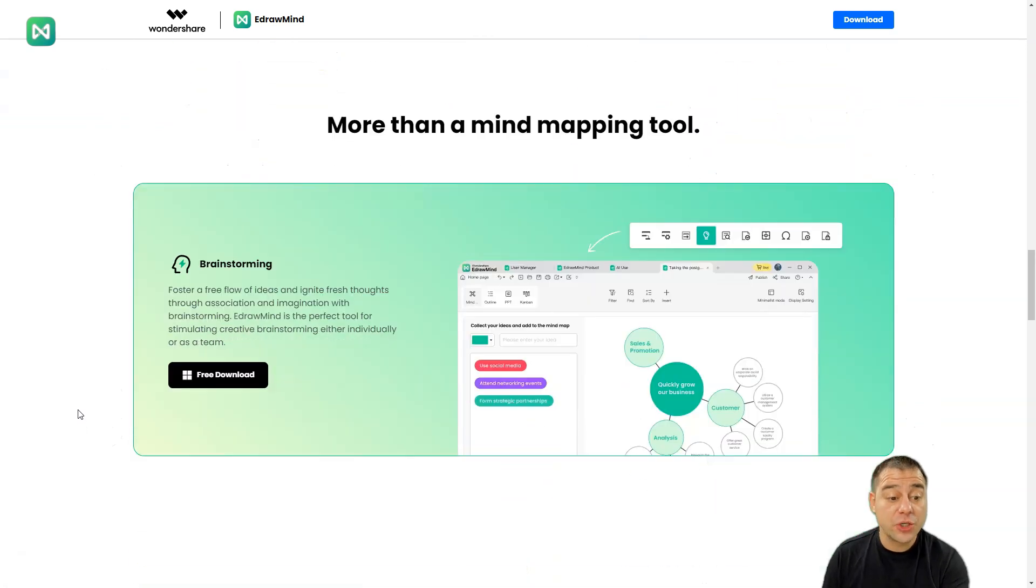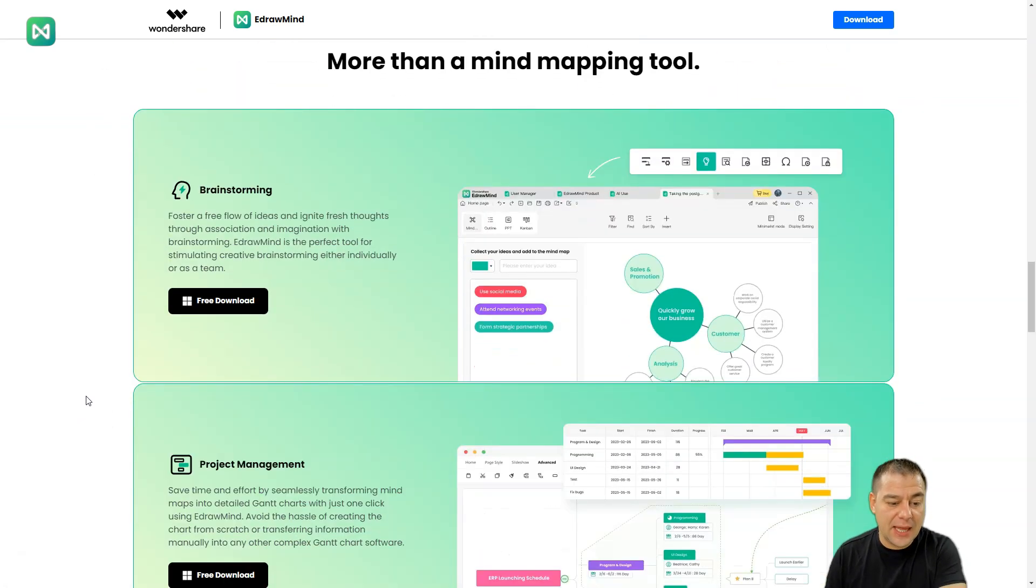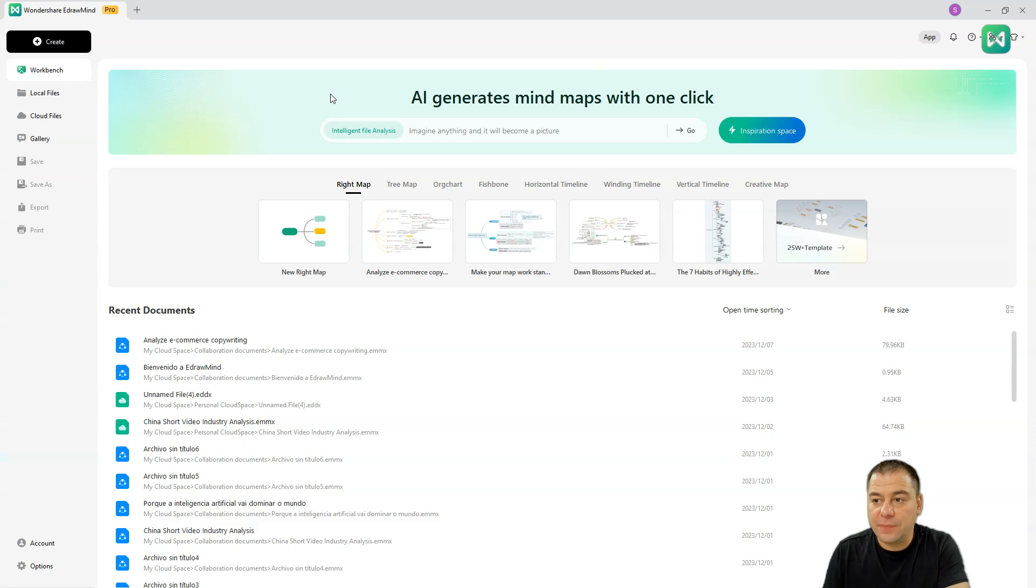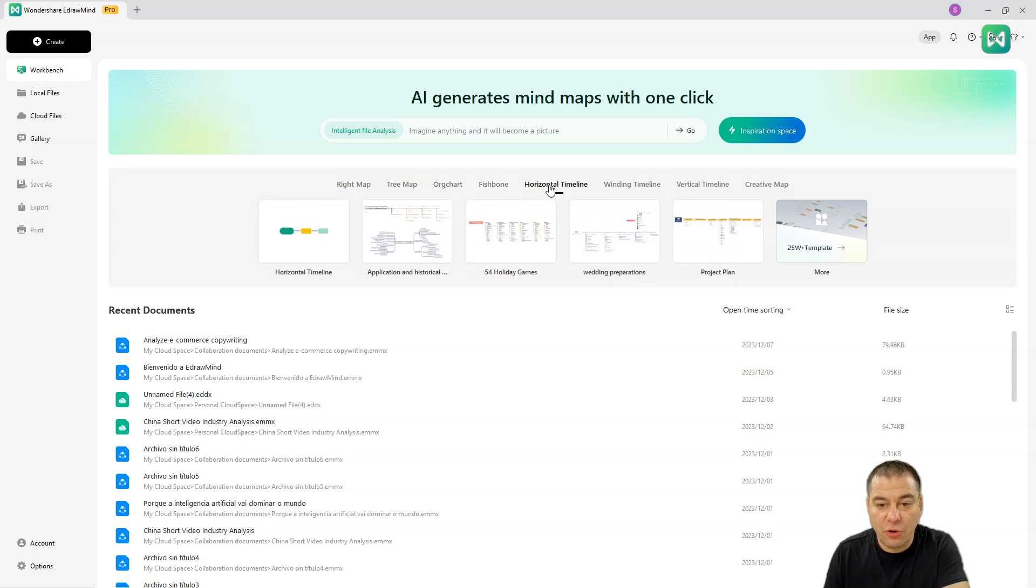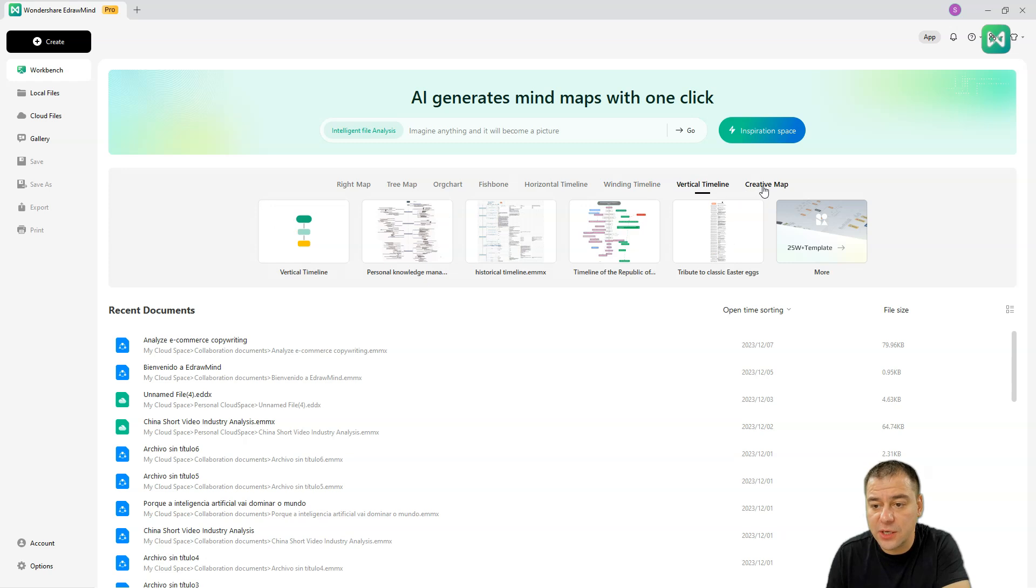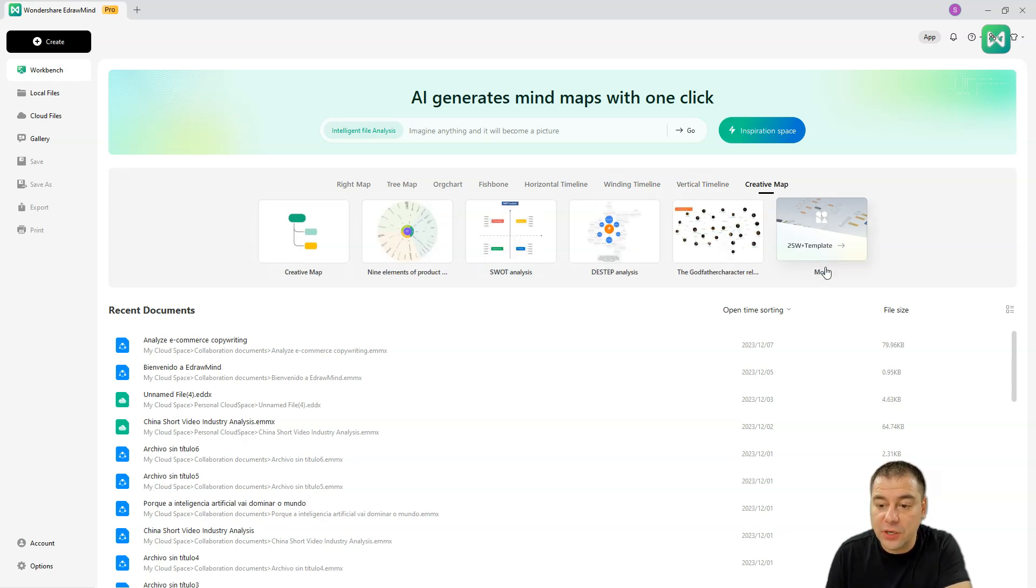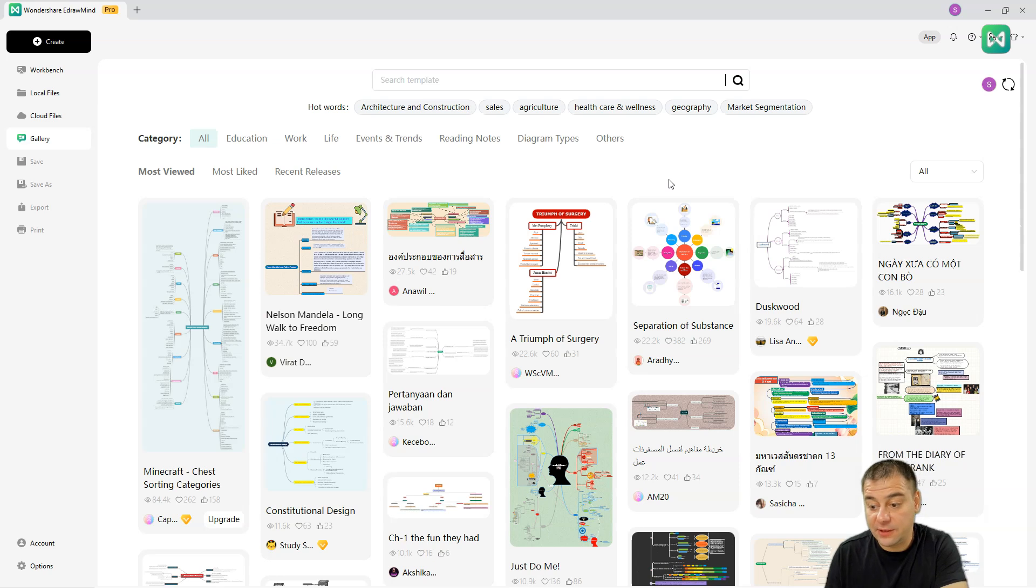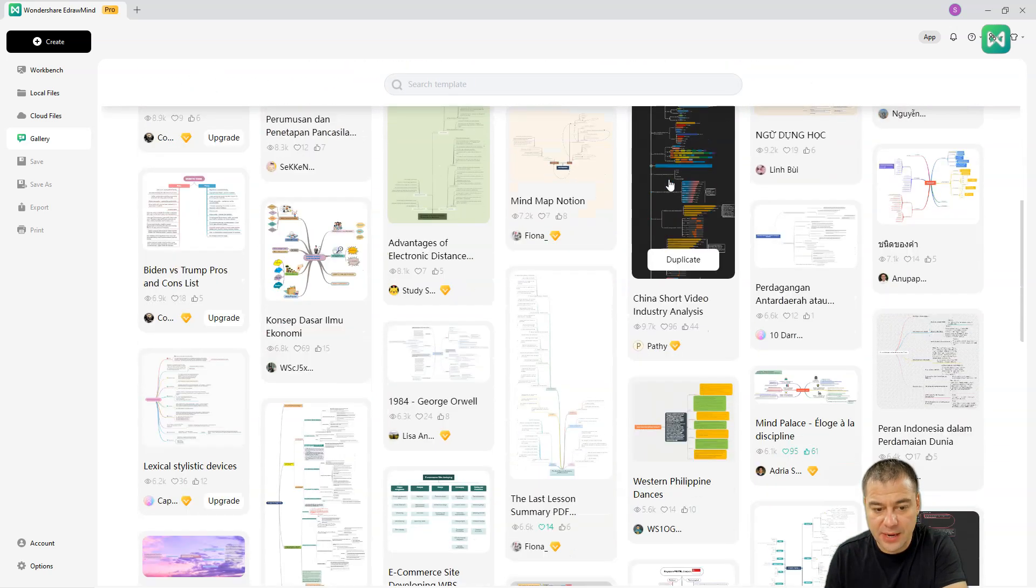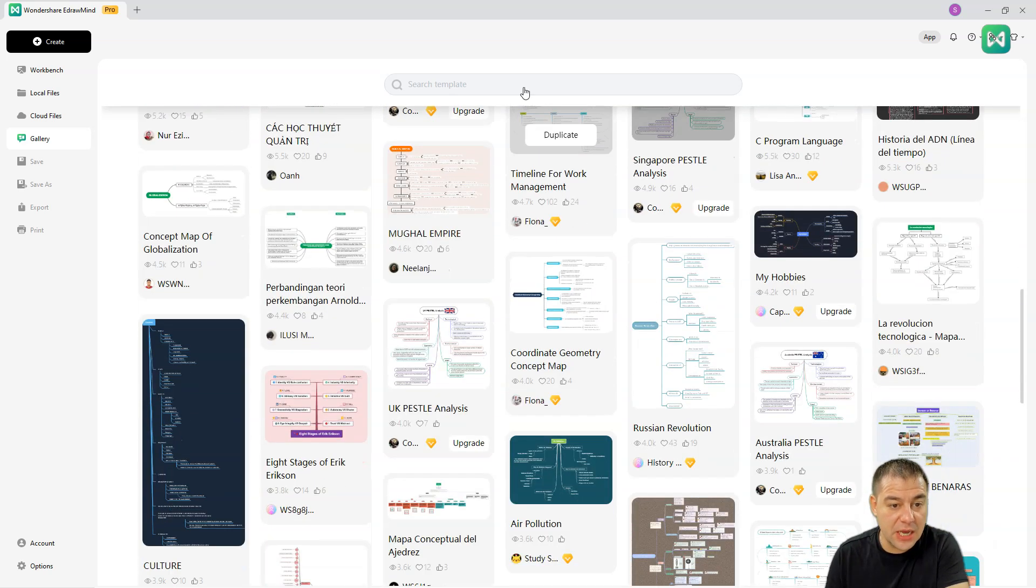Let's jump straight to the project. This is the interface. First of all, you need to know what you can do here. You have a right map, tree map, here at the top you have all the kinds of mind maps like winding timeline, vertical timeline, creative map, and so on. There are more templates. Let's jump here to the templates page where you can definitely find the style and the type of mind map that you need.